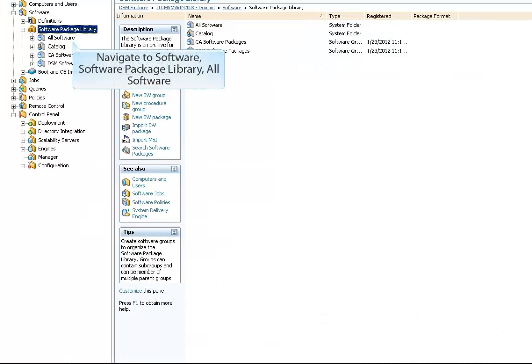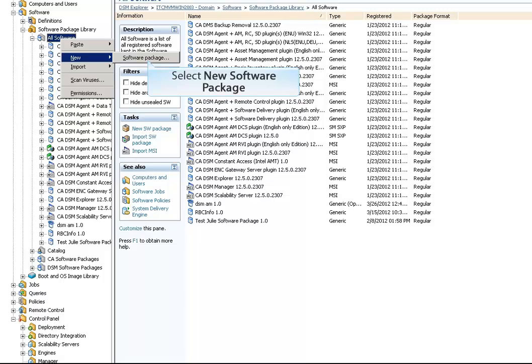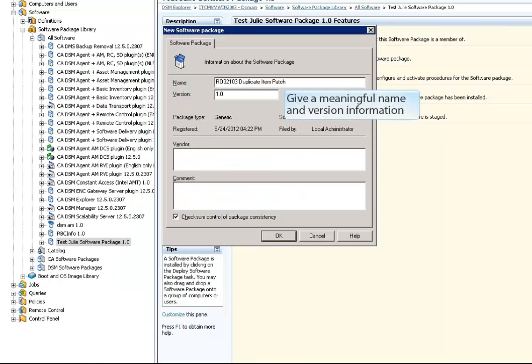Open the DSM Explorer and navigate to Software, Software Package Library, All Software. Right-click All Software and select New Software Package. Give a meaningful name and version information to the package — in this example, specifying the name as ro32103 Duplicate Item Patch version 1.0.